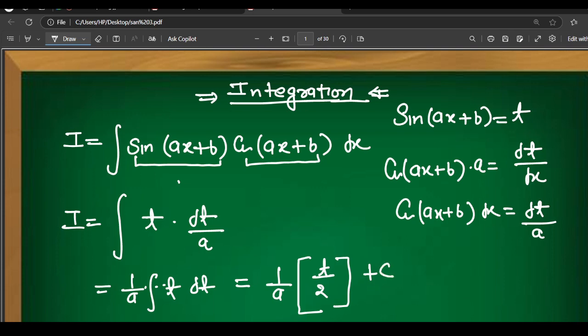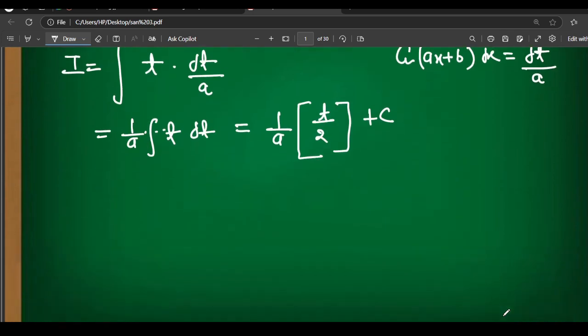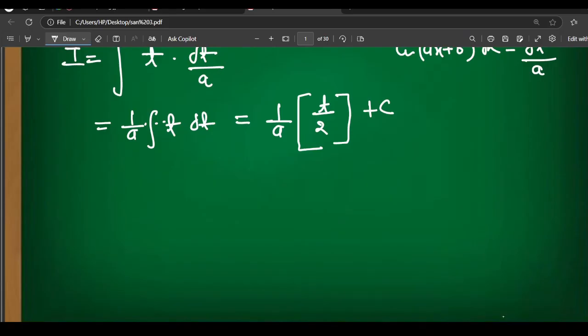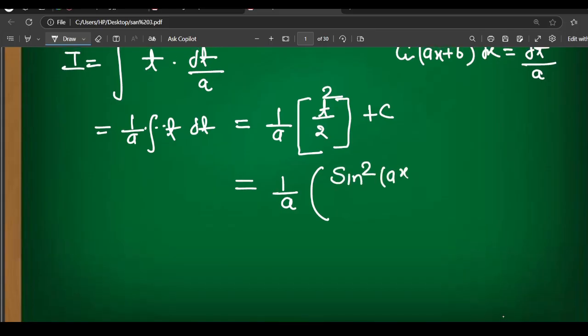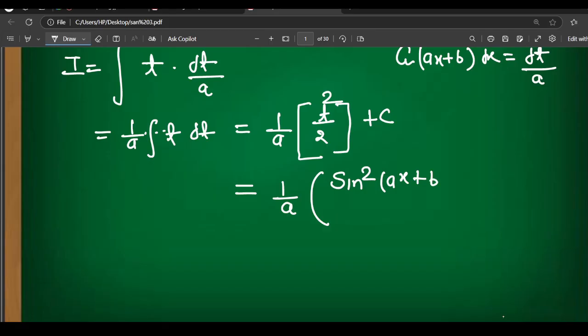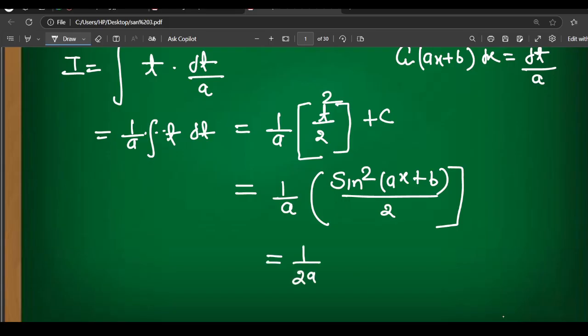Plus C as the integration constant. The result is t²/(2) multiplied by 1/a. So this gives t²/(2a). Substituting back, t = sin(ax+b), so the answer is sin²(ax+b) / (2a). This will be fine — sin²(ax+b) / (2a) plus C.